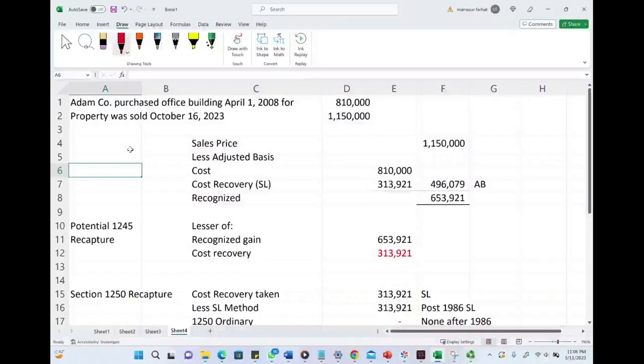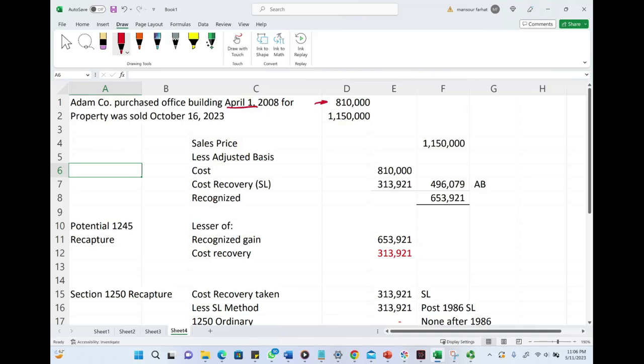Let's take a look at this example. Adam Company purchased an office building April 1, 2008 for $810,000. The property was sold October 16, 2023 for $1,150,000. This is the consideration received. Let's compute how much gain we recognize.